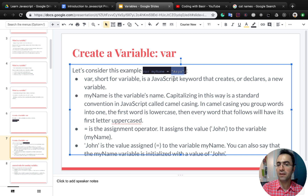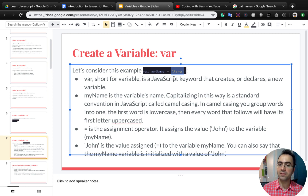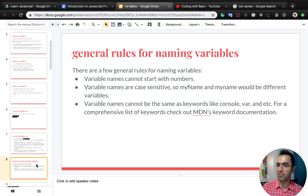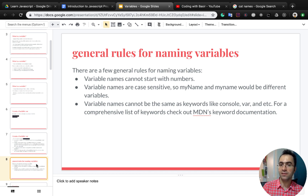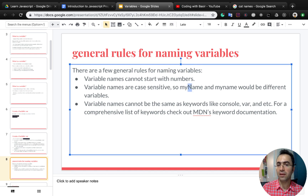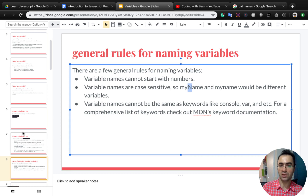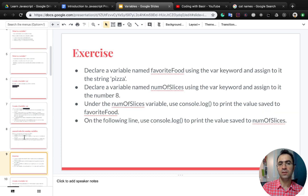Here, 'Aria' is the value assigned to the variable myName. You can also say that the myName variable is initialized with the value of 'Aria'. There are some general rules for naming variables: variable names cannot start with numbers, they can only start with letters. Variable names are case sensitive, so myName with a capital N and myname would be different variables. Variable names cannot be the same as keywords like console, var, etc.